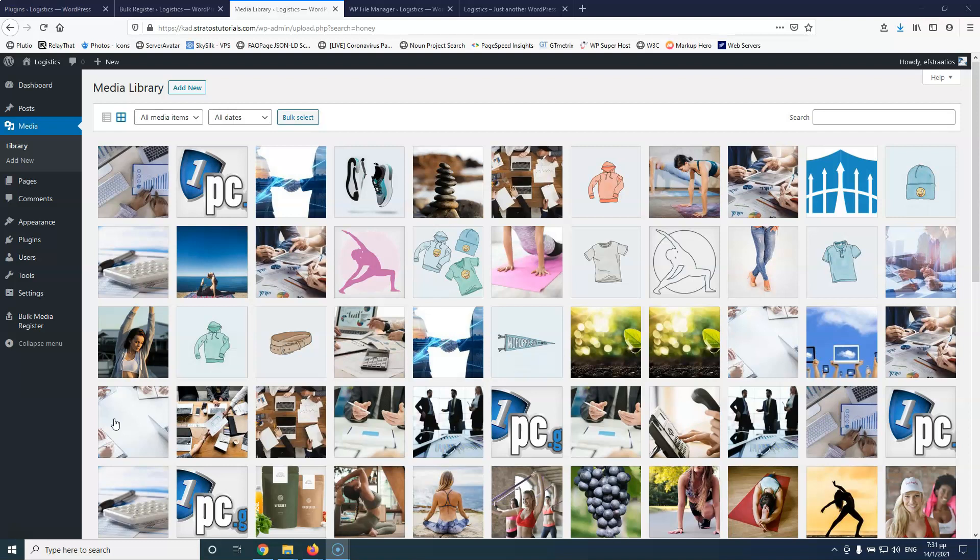Hi, my name is Stratos and I'm constantly producing video tutorials about WordPress. Please subscribe to my channel for more videos like this.